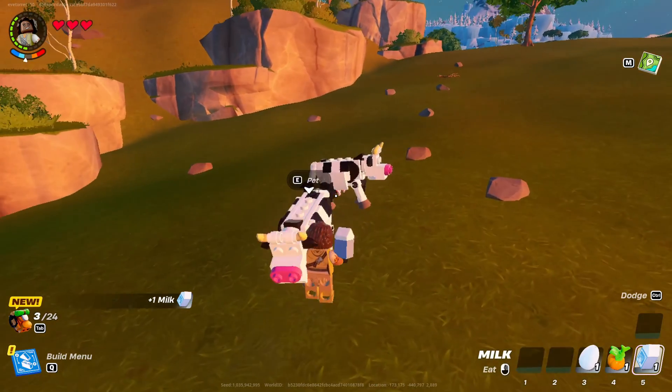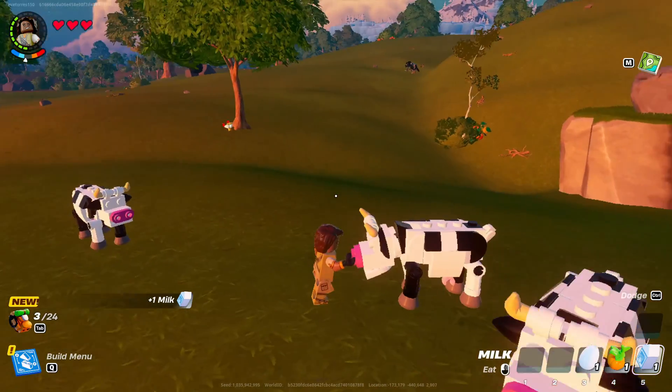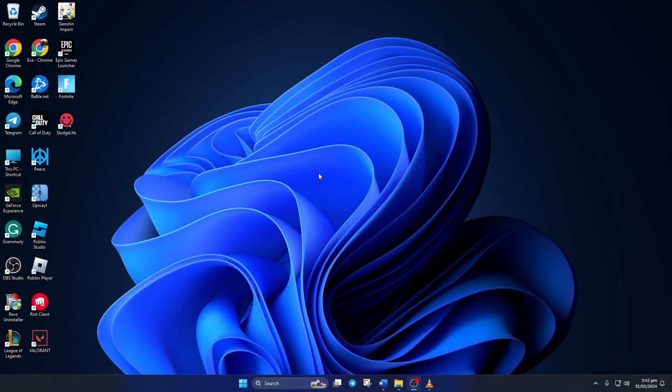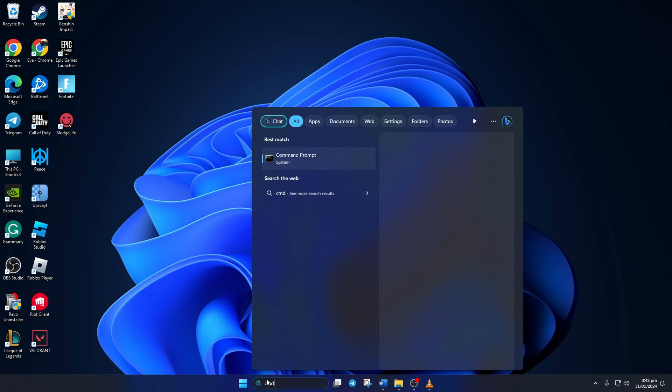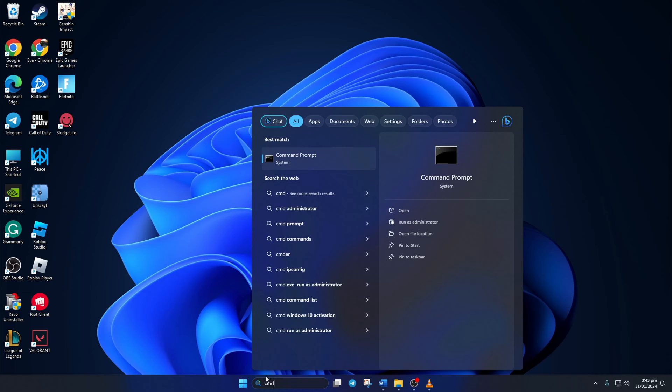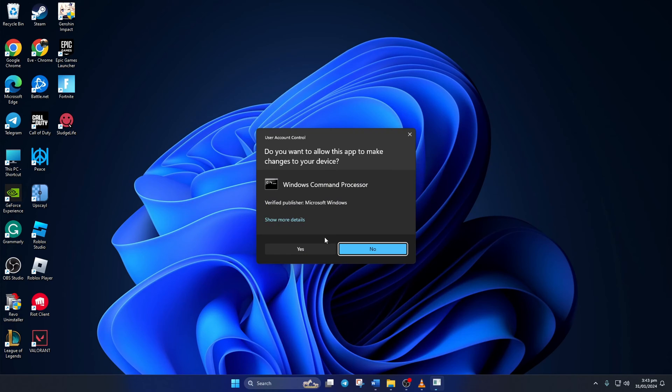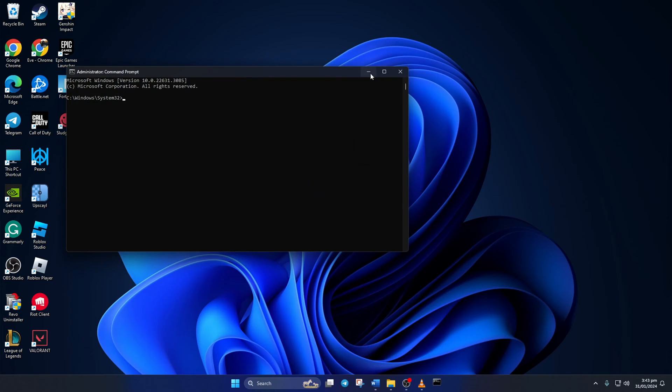Solution one: reset your network configuration settings. To do this, first click on the search icon and type in CMD. Next, right click on Command Prompt, select Run as Administrator, and then click on Yes.